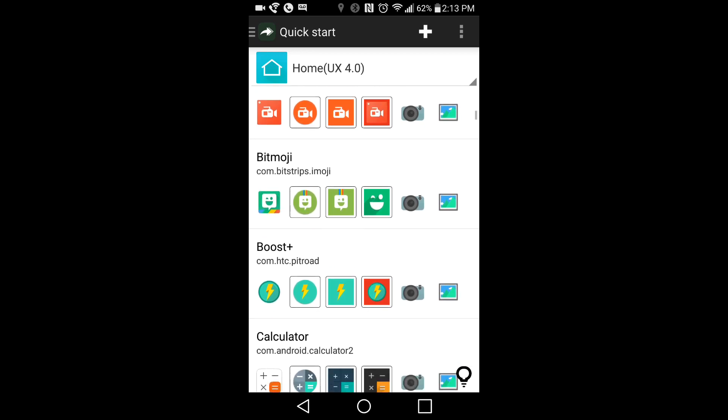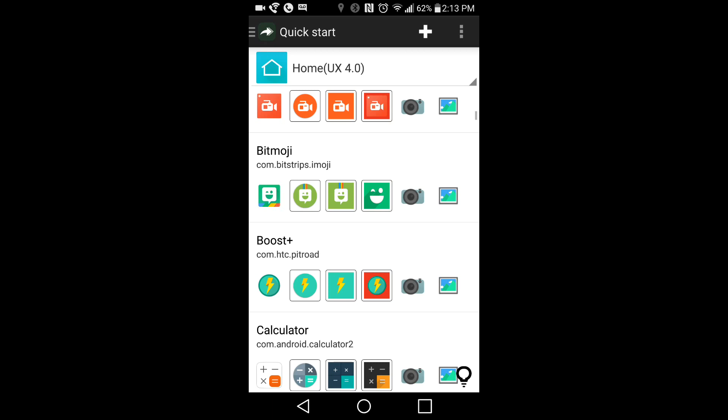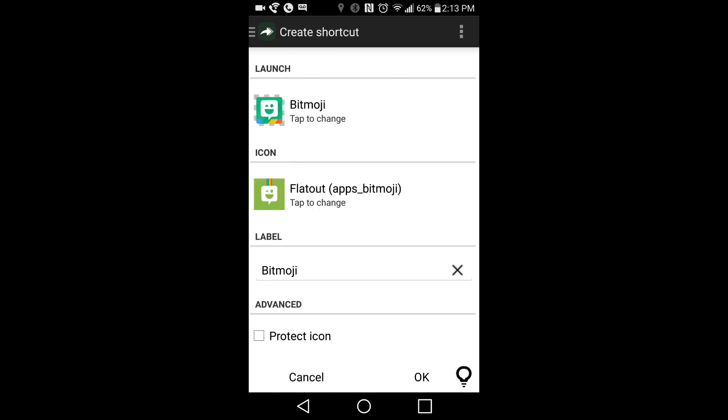So say I want to change my Bitmoji application icon with one of the packs installed. All I would have to do is click right here. And now as you can see, I just changed it to be a square. And all you have to do is hit OK.